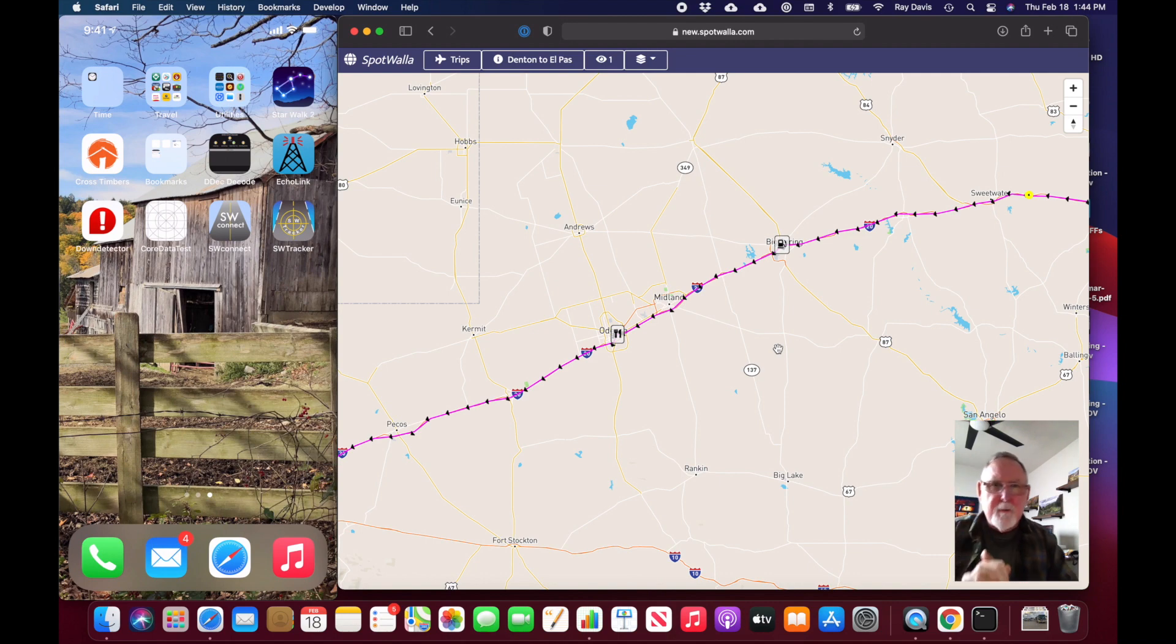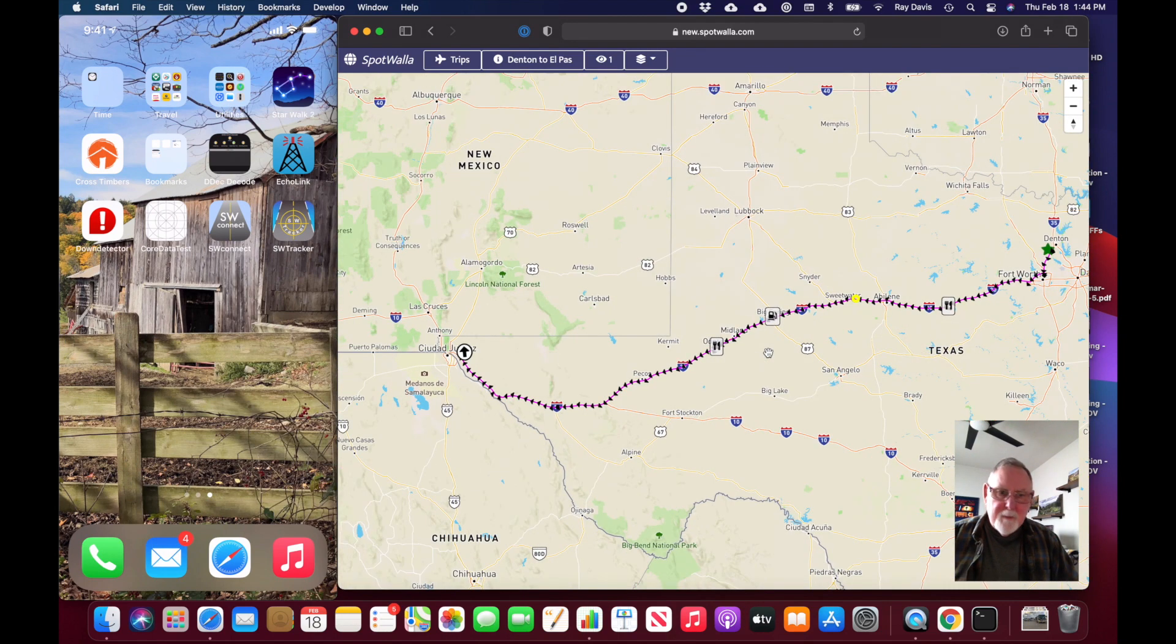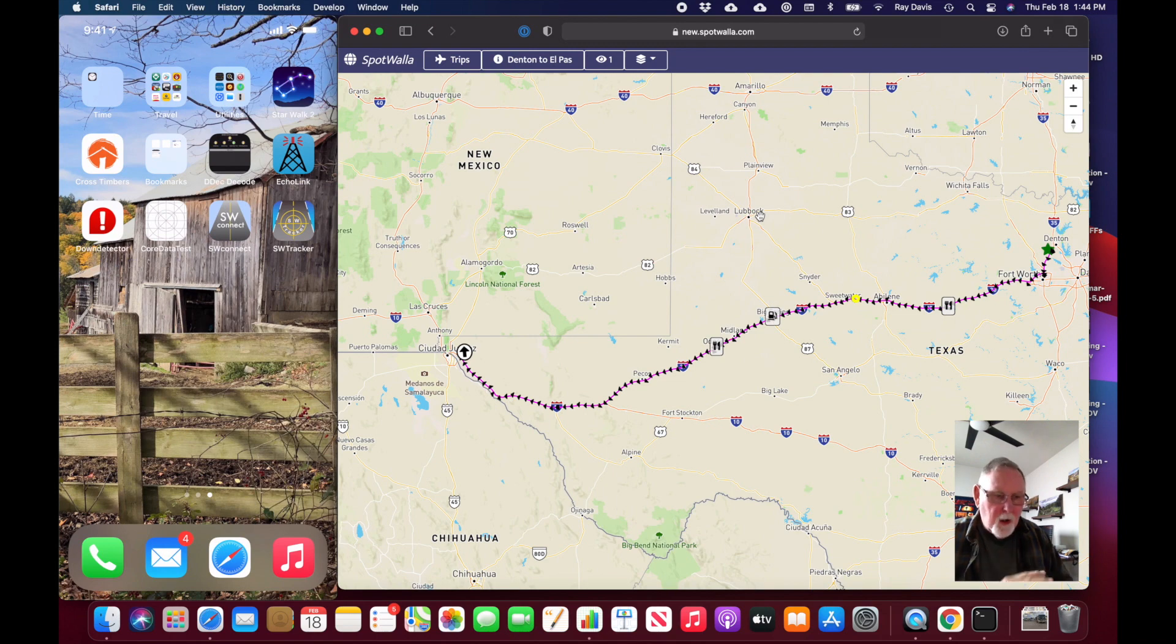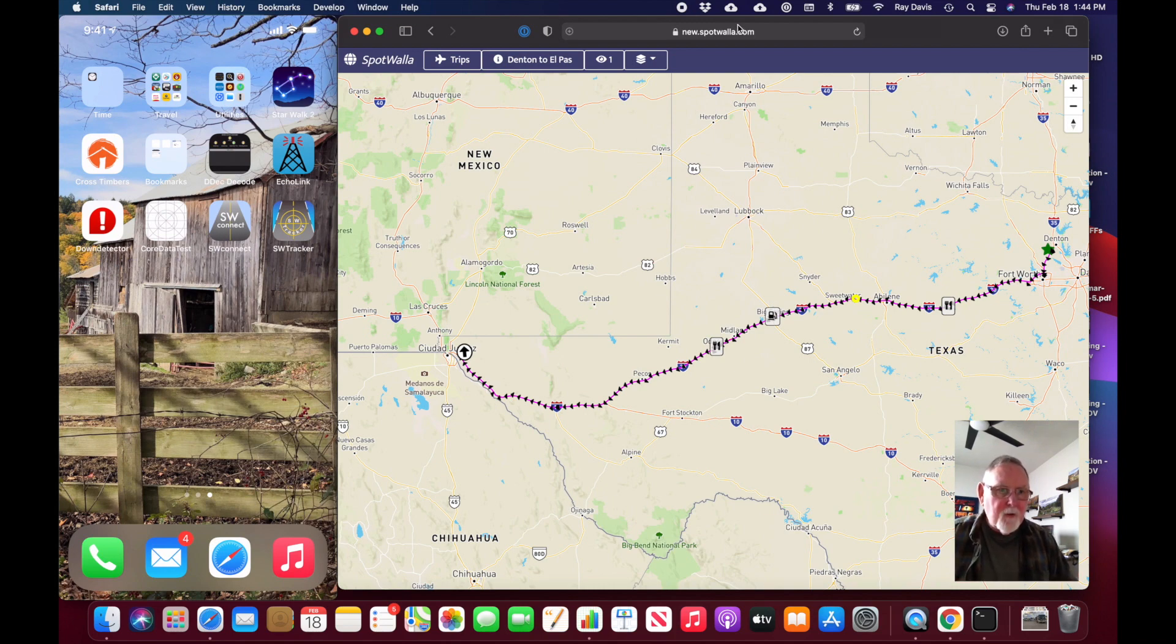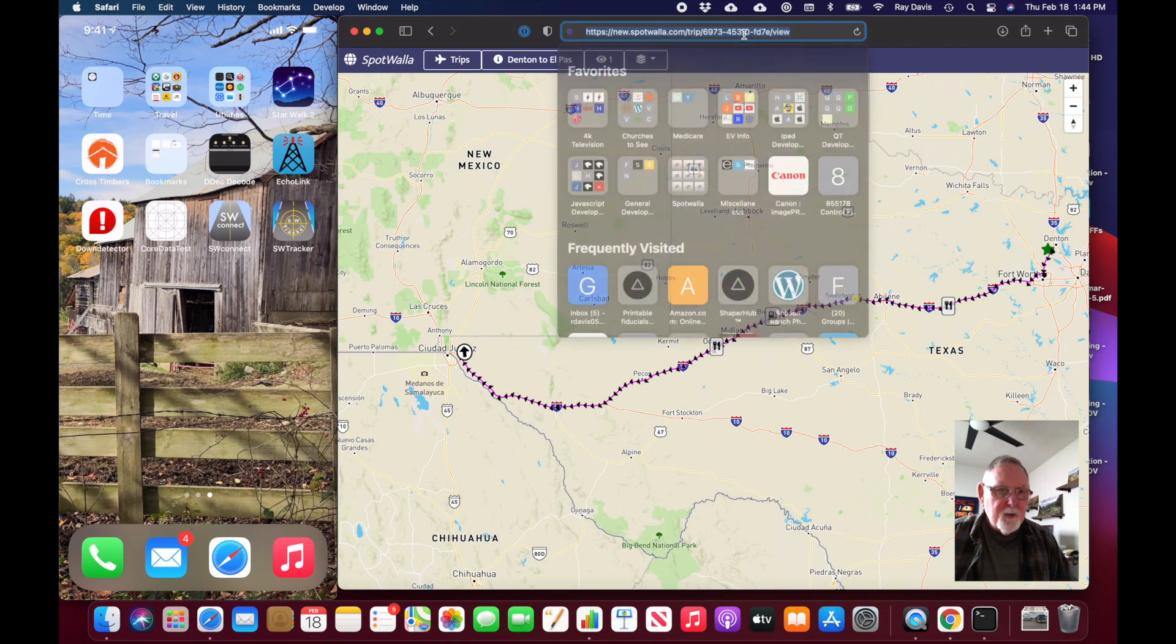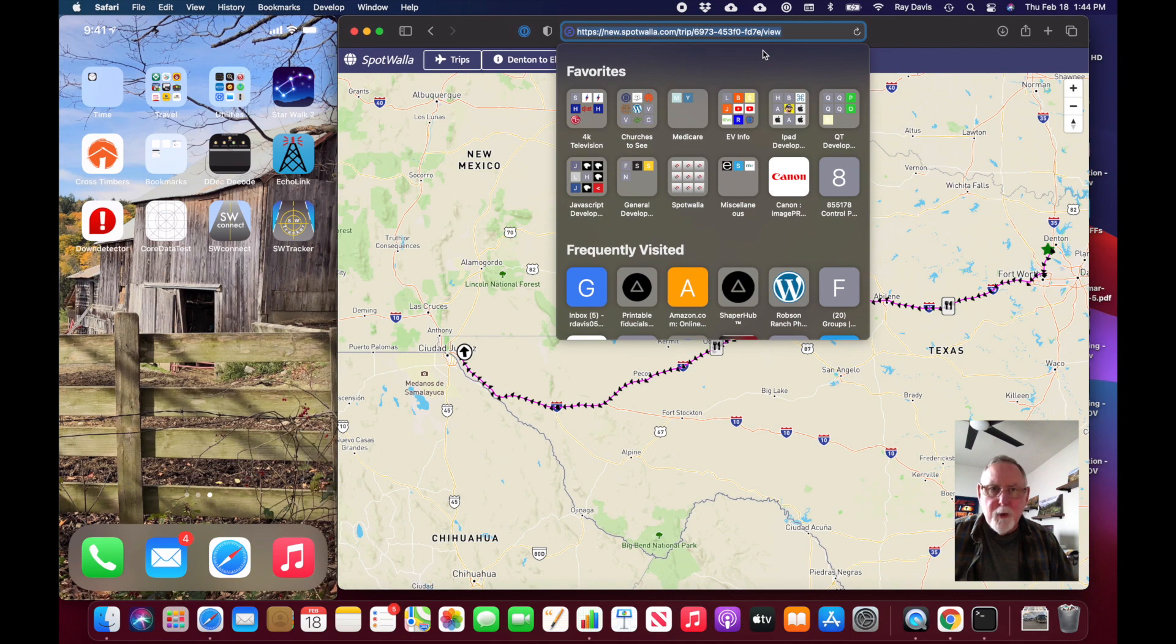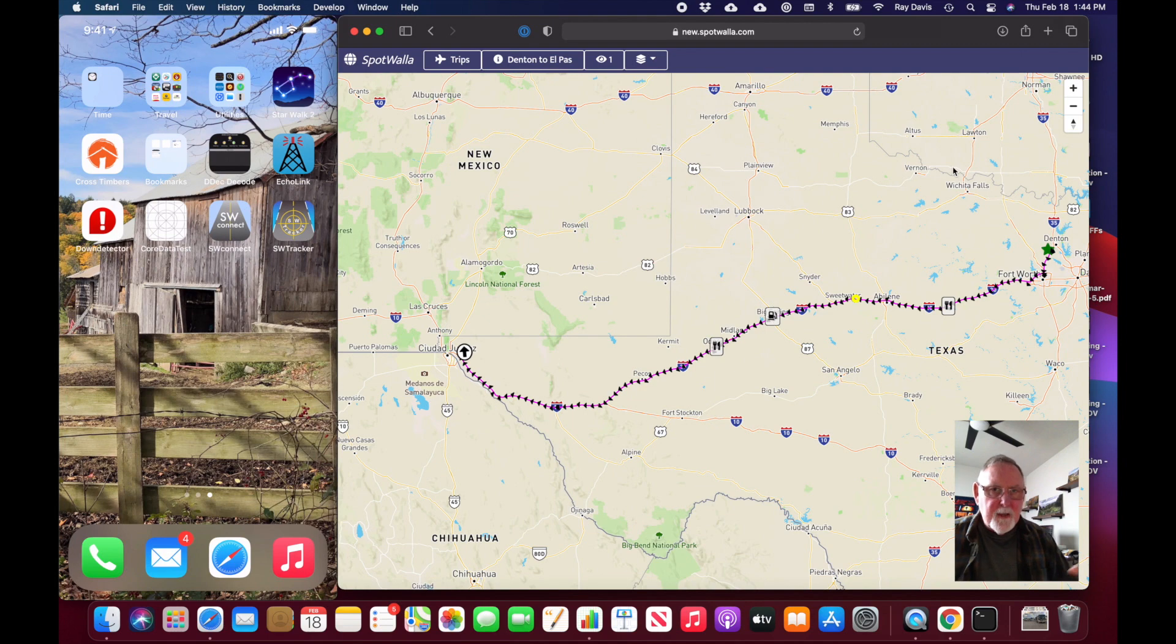There are several different custom message types available through Spotwalla. This is the basic usage. I've just created this after the fact—you can always go back and create a trip after the data has been collected. But if you create it prior and pass on this URL, people can watch your trip in semi real-time as the data comes in. They will have a fairly up-to-date view of where you are along your trip.